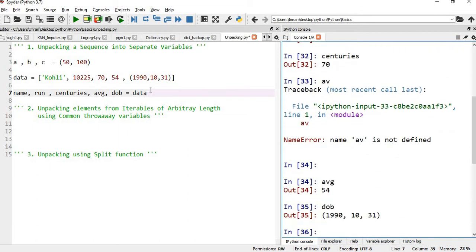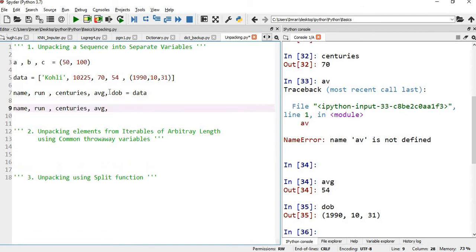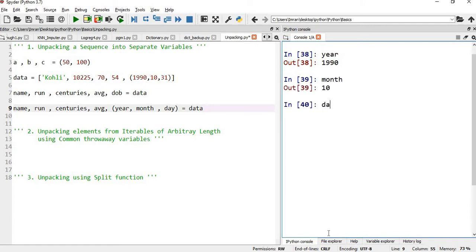Now if I further want to assign that date of birth into year, month, and day, I'll say year, month, day = dob. If you run this, year is 1990, month is 10, and day is 31. So it is automatically assigning variables one by one.